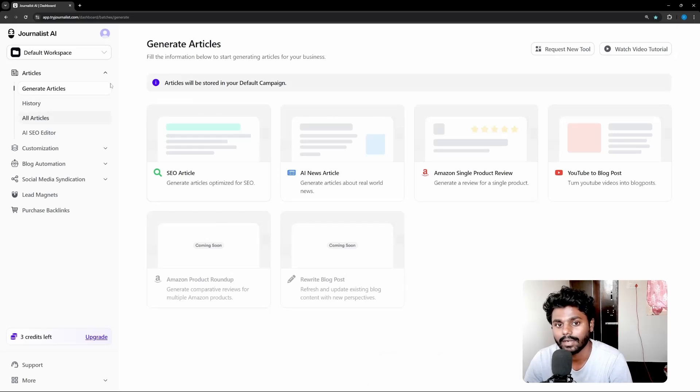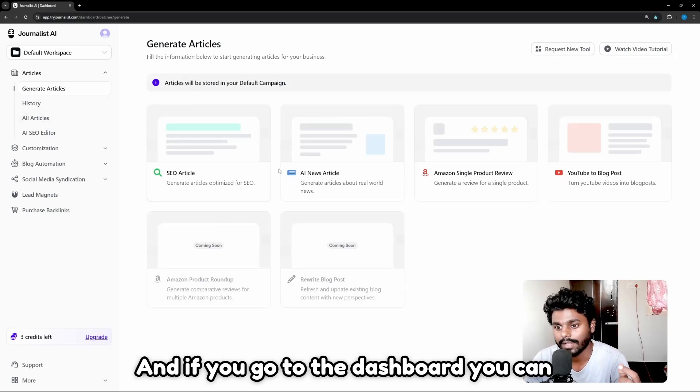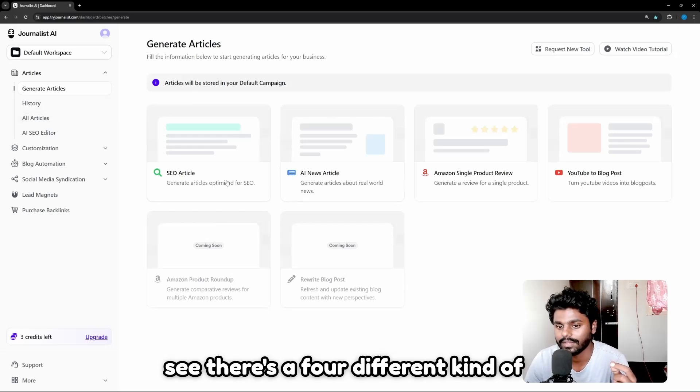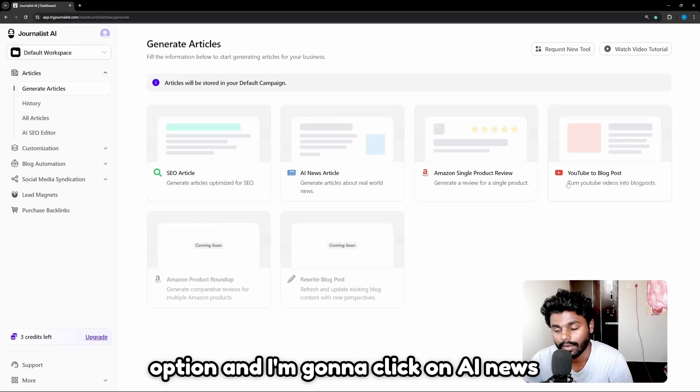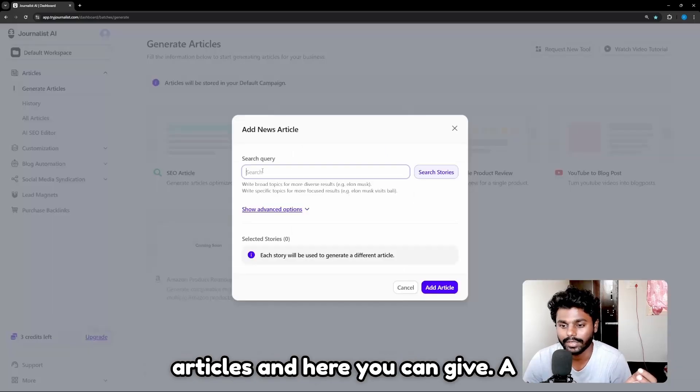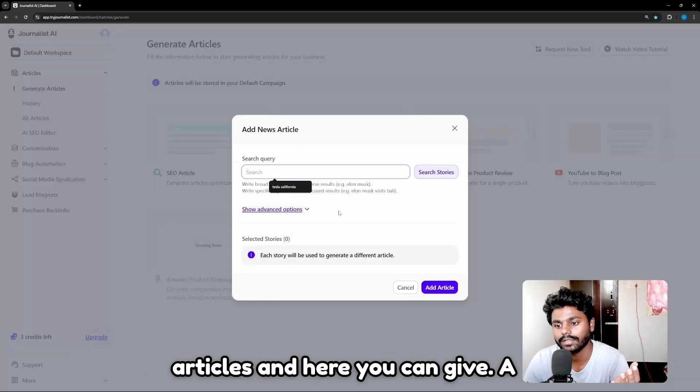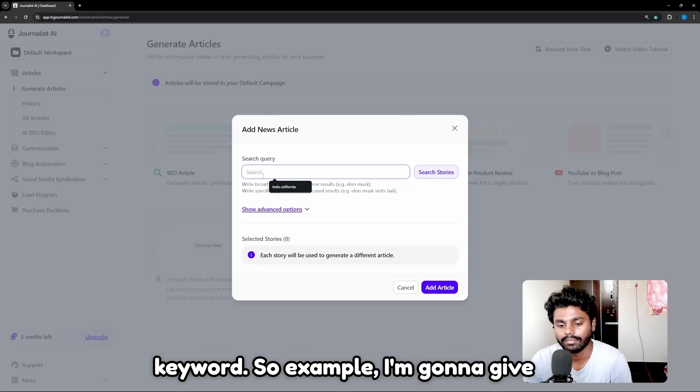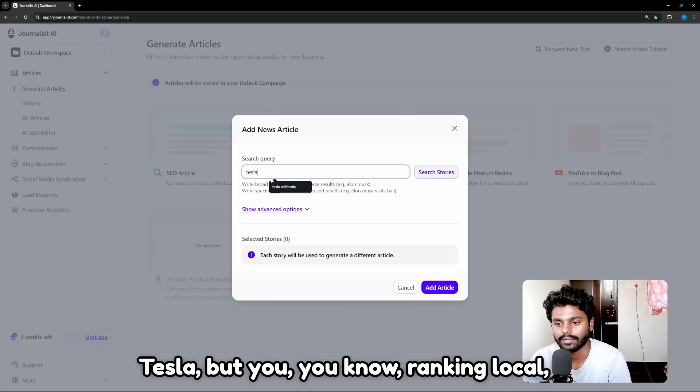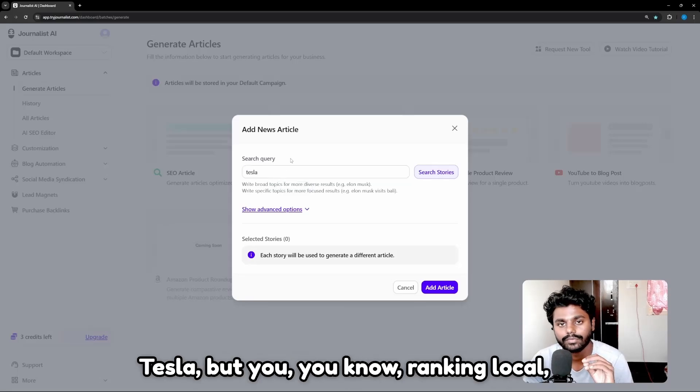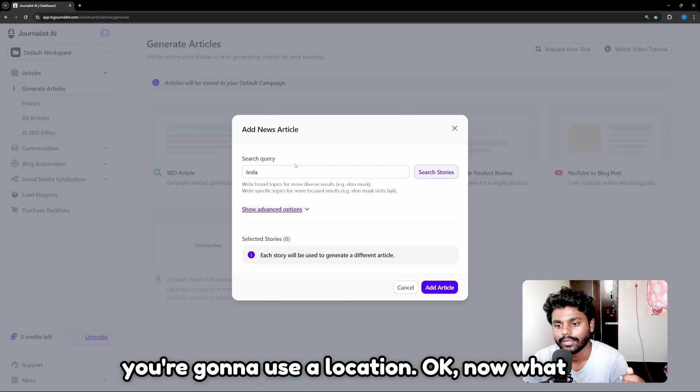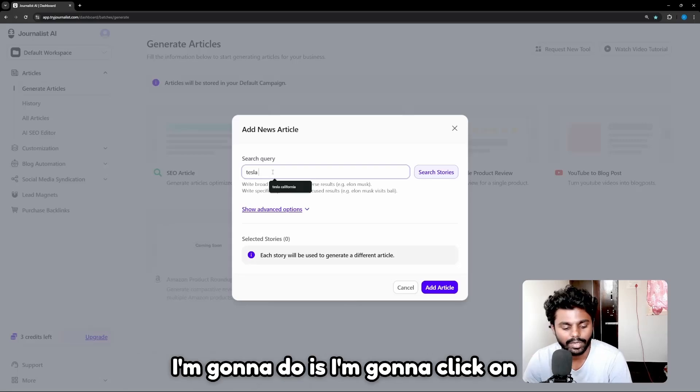If you go to the dashboard, you can see there are four different kinds of options. I'm going to click on AI News Articles. Here you can give a keyword, so for example I'm going to give Tesla. But for ranking local, you're going to use a location.